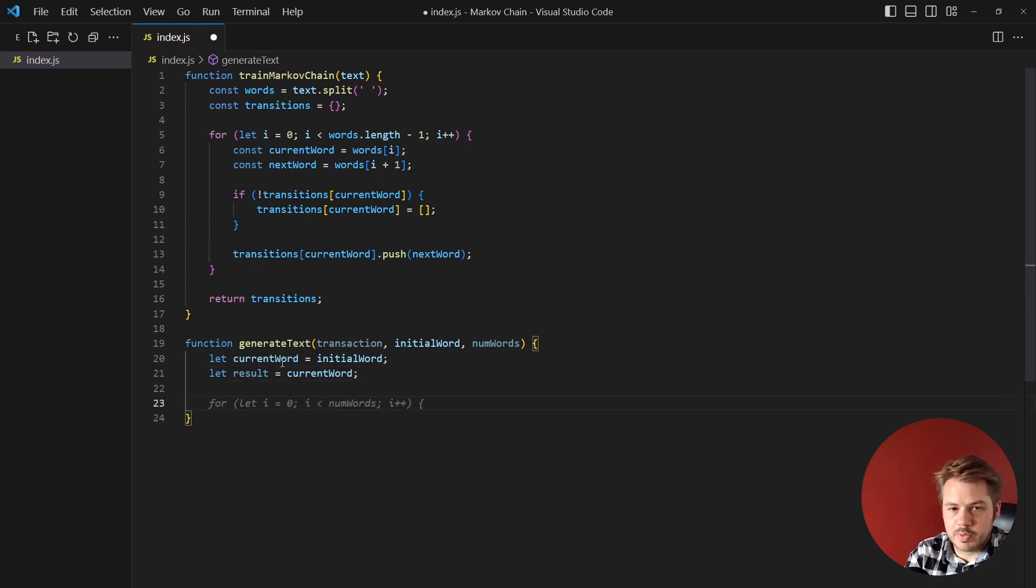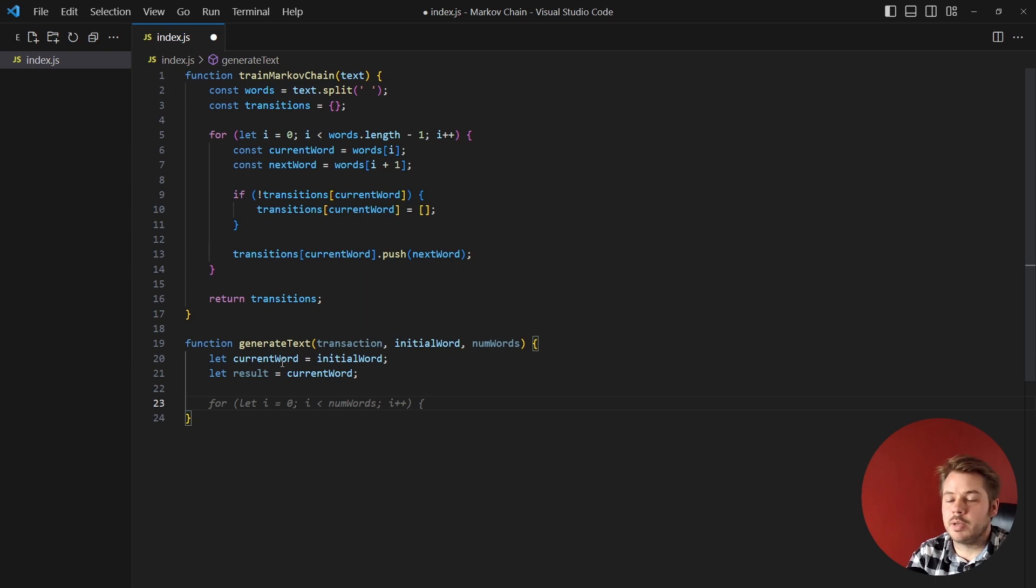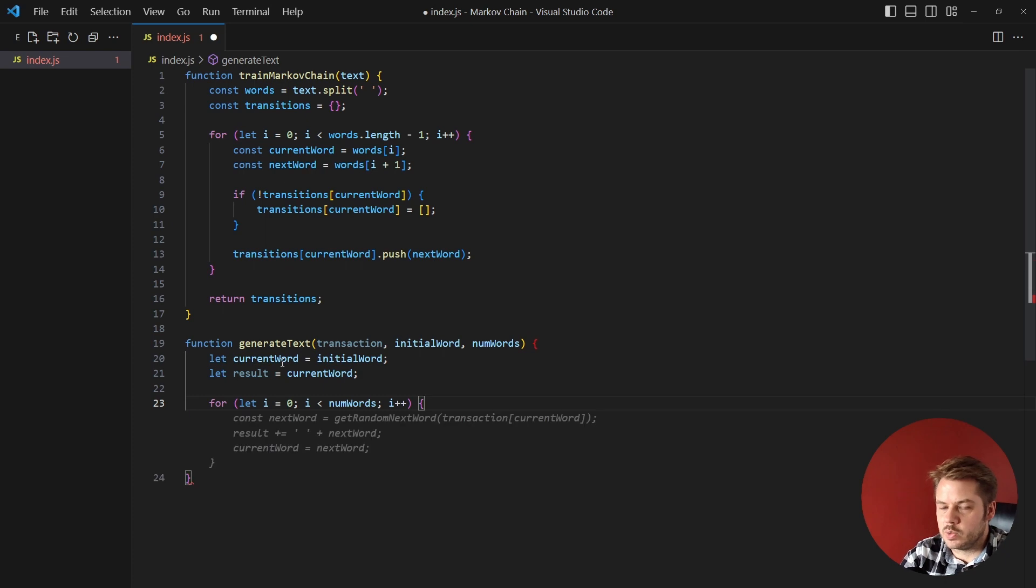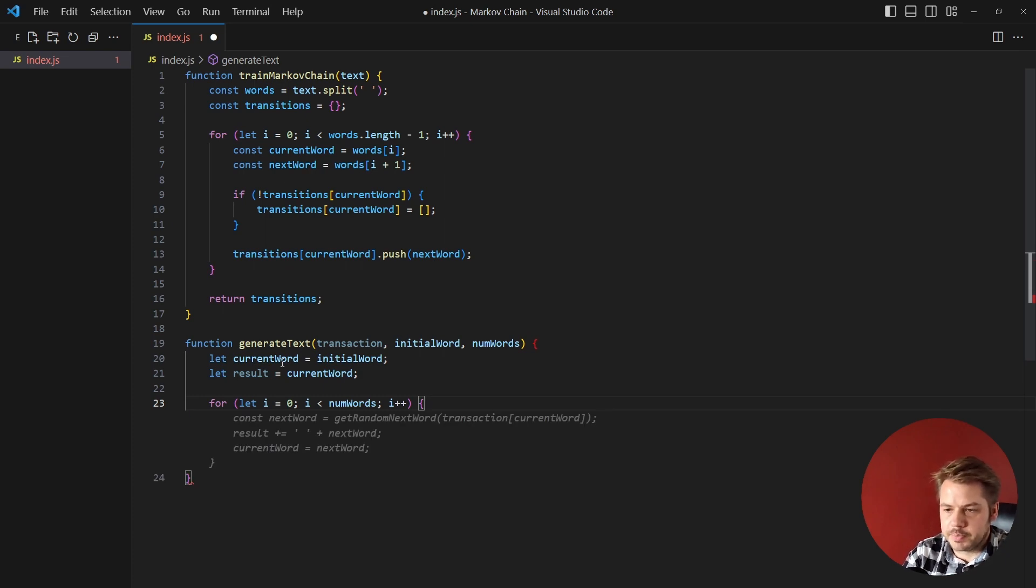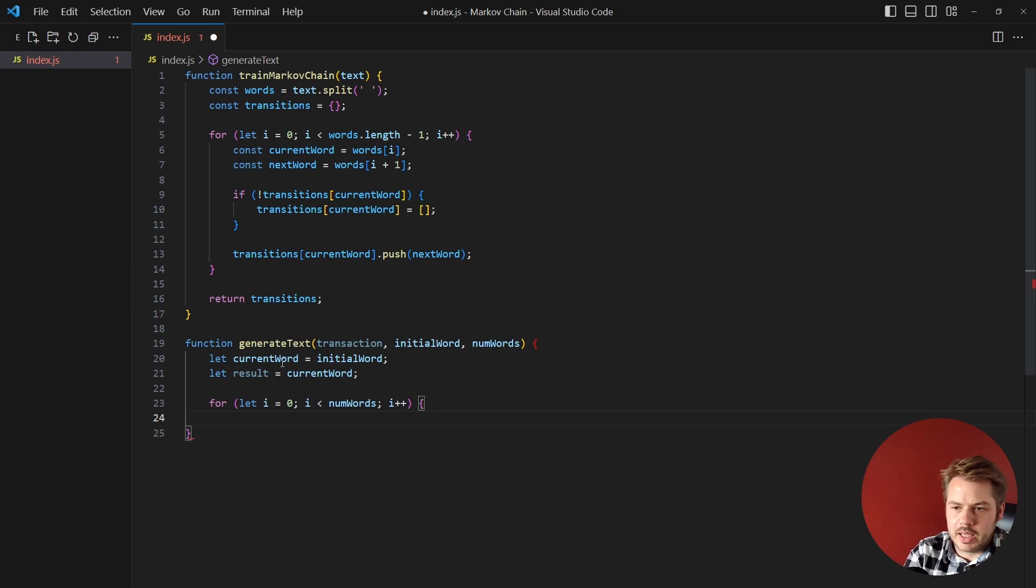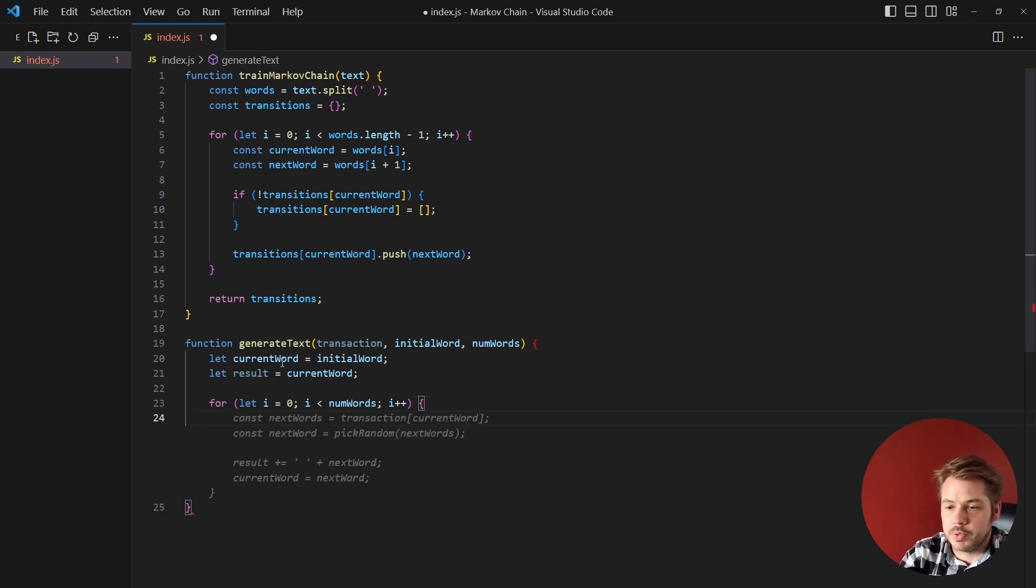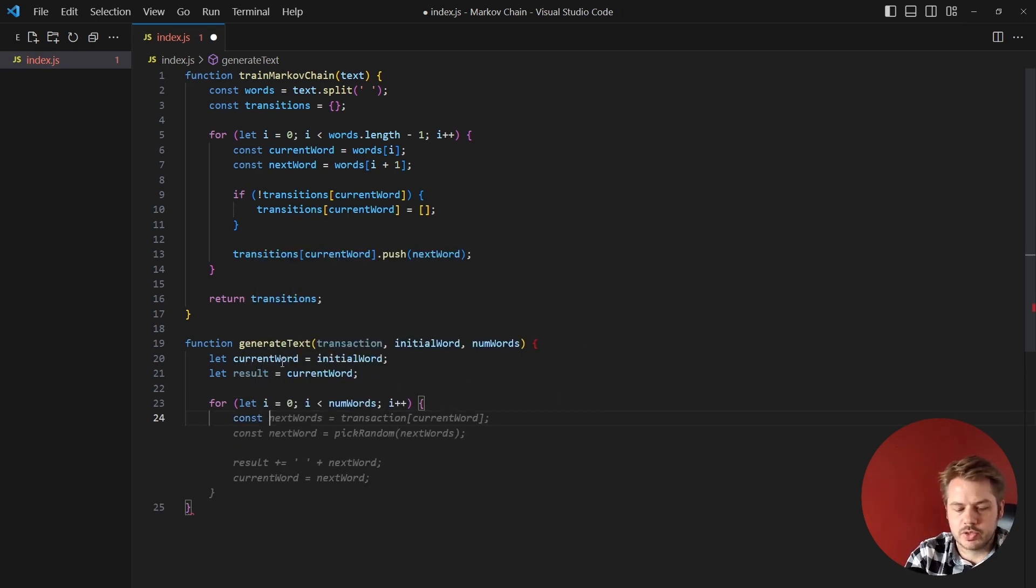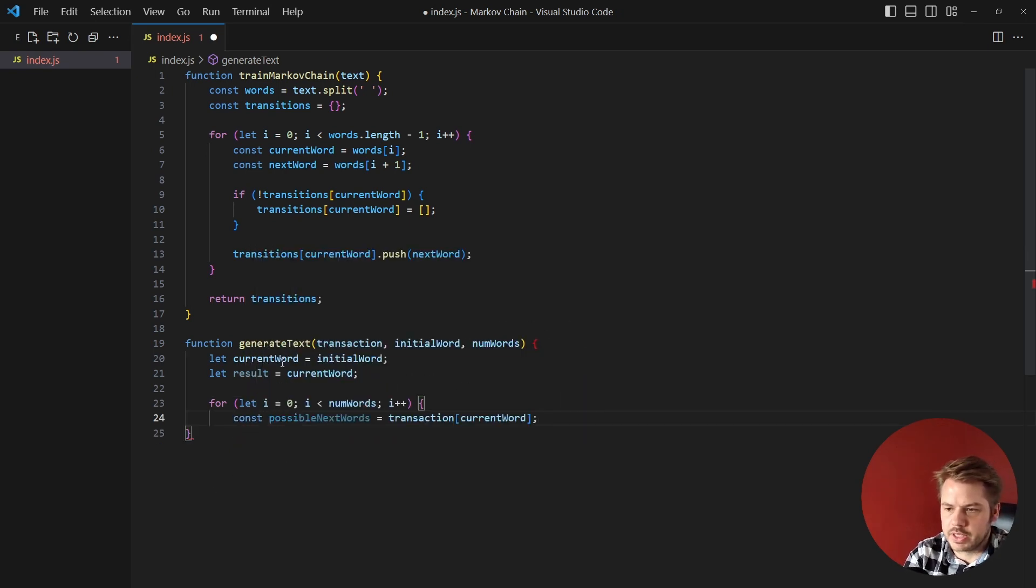And up next is where the magic is going to happen. What we're going to do is generate the number of words in addition to the current word, so we're going to say for let i equals zero, i is less than number of words, i++. Then we need to get the possible next words, so we're going to say const possibleNextWords and that's going to be equal to transactions and the current words that we've set here.